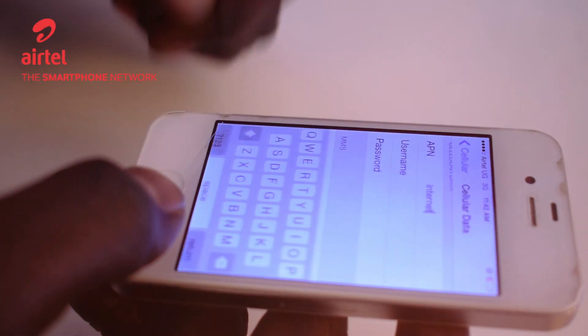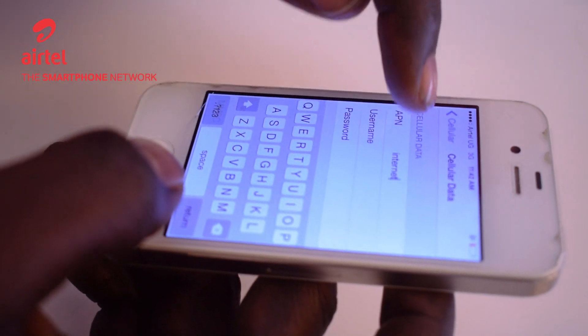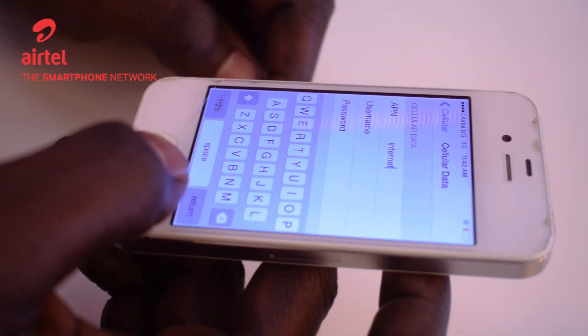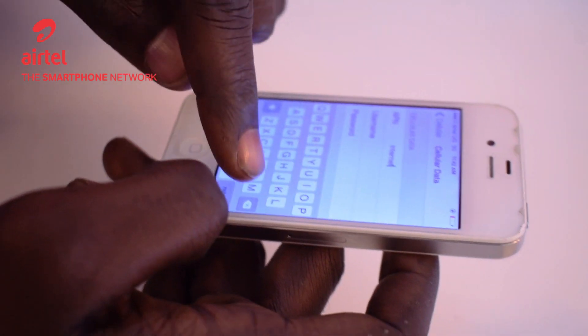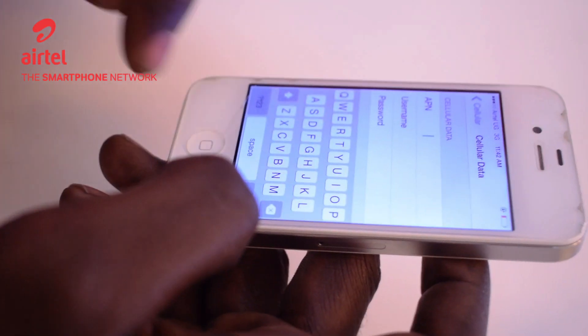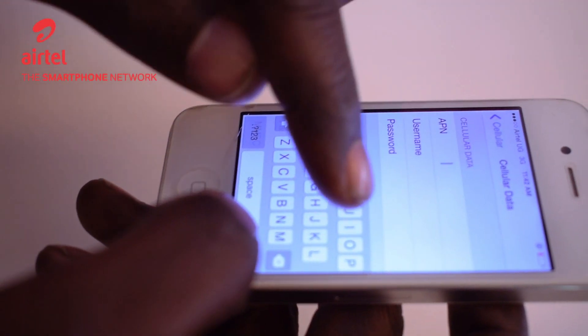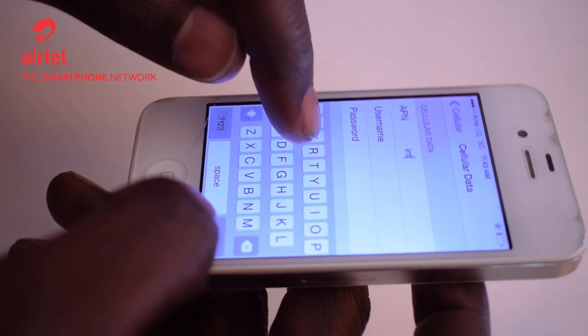If this is missing under Cellular Data — you see up there it says Cellular Data — the APN has to bear the word 'internet'. If it doesn't, go ahead and type it right there.